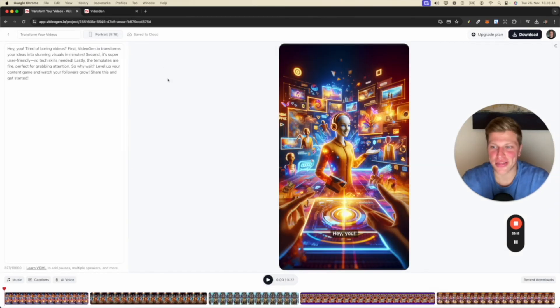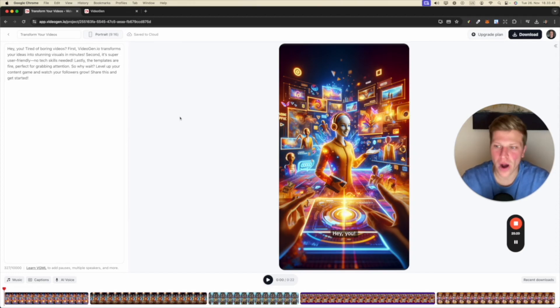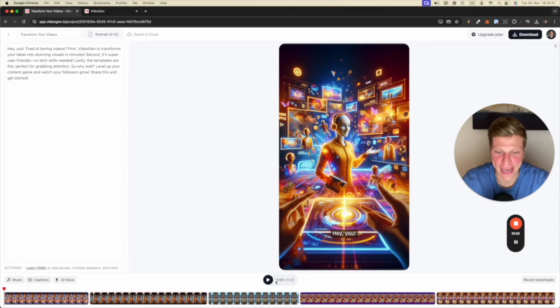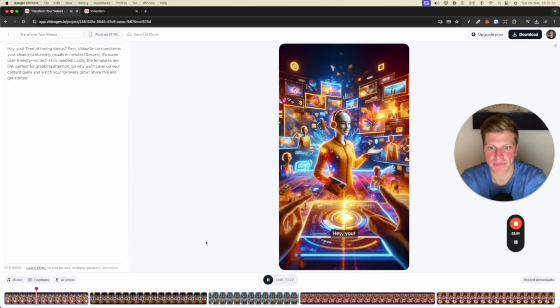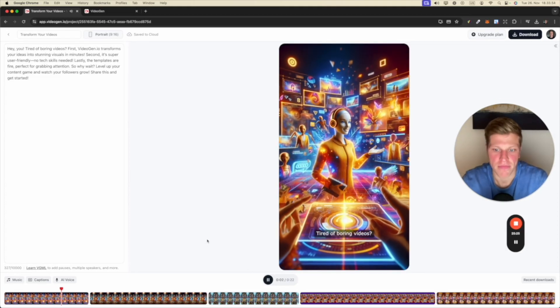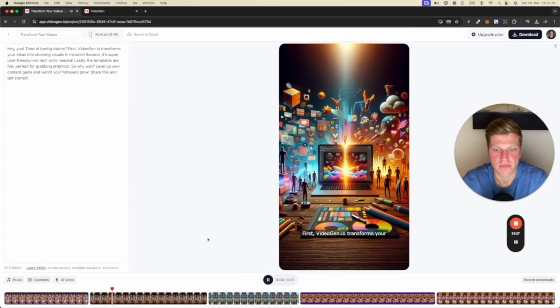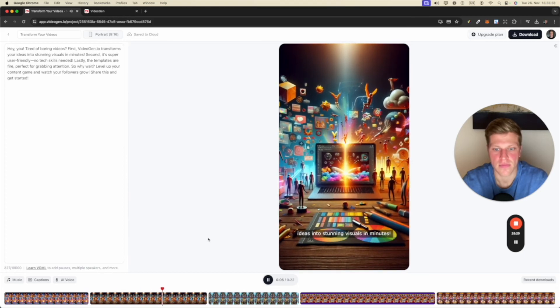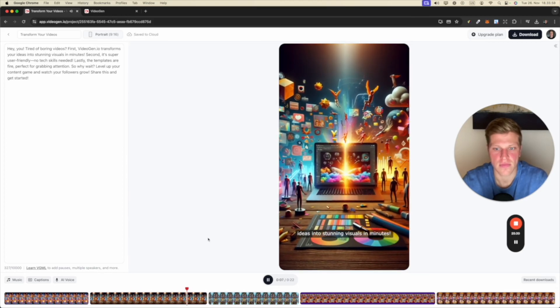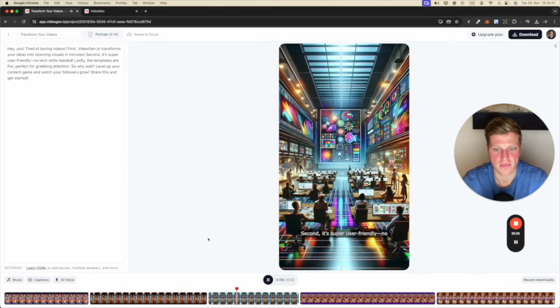All right. Let's take a look at this short vertical video on three reasons why you should use VideoGen.ai. Hey, you tired of boring videos? First, VideoGen.io transforms your ideas into stunning visuals in minutes. Second, it's super user friendly. No tech skills needed.